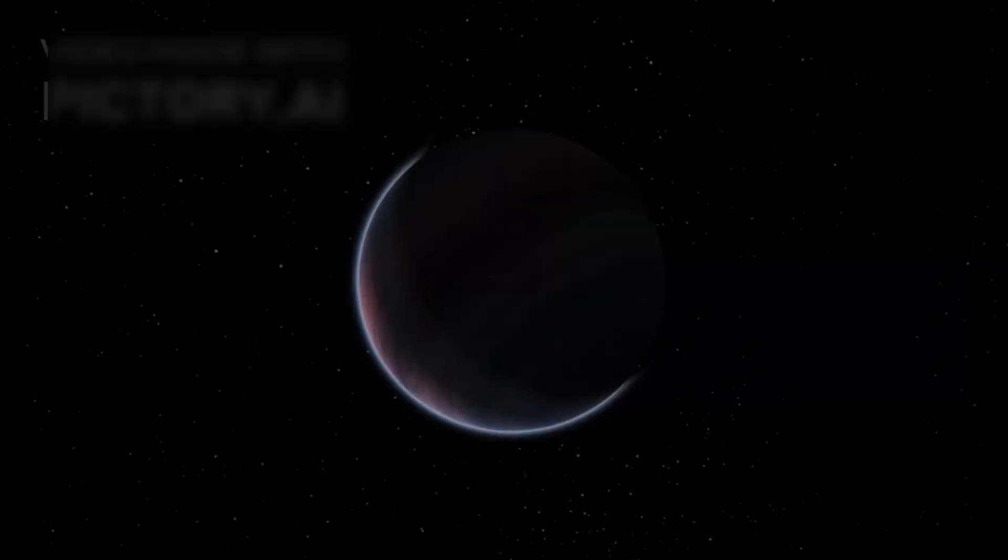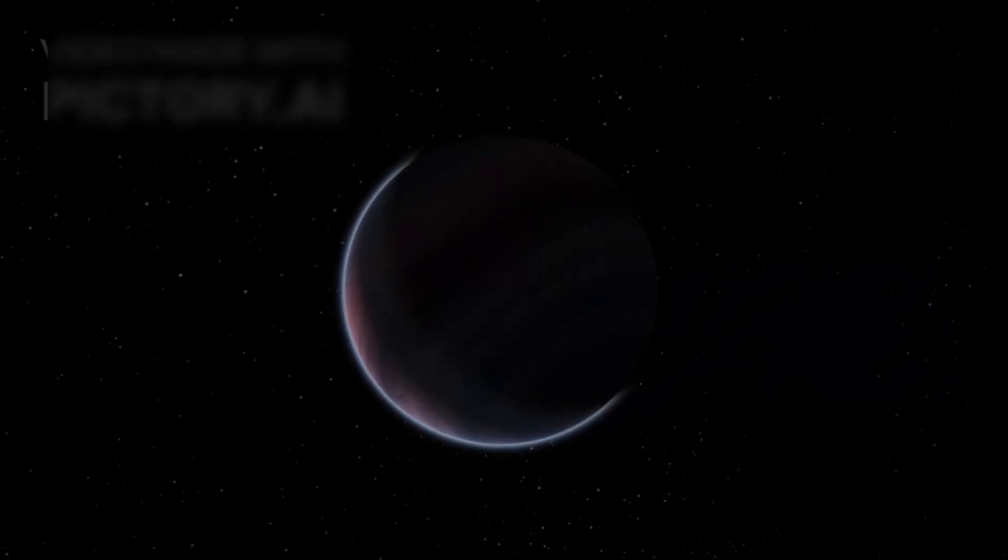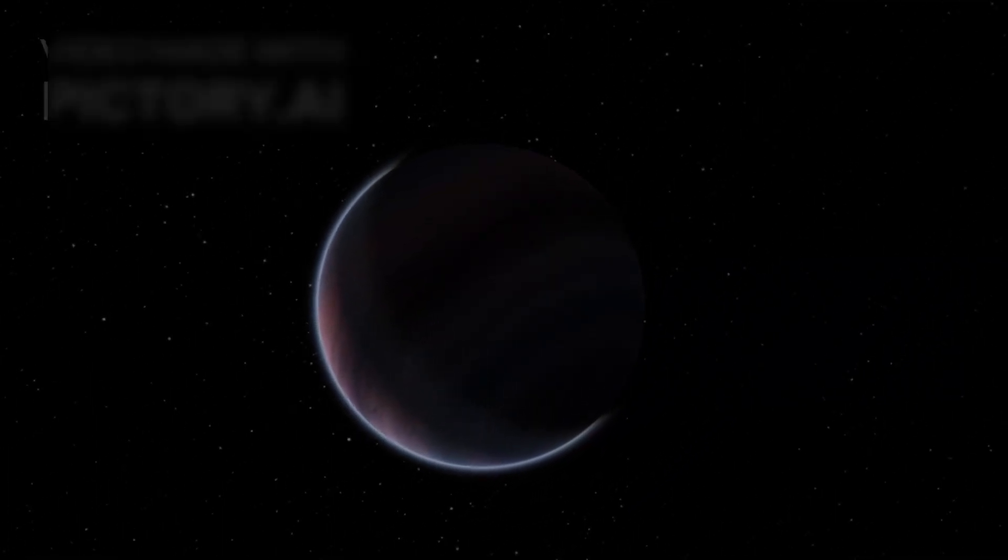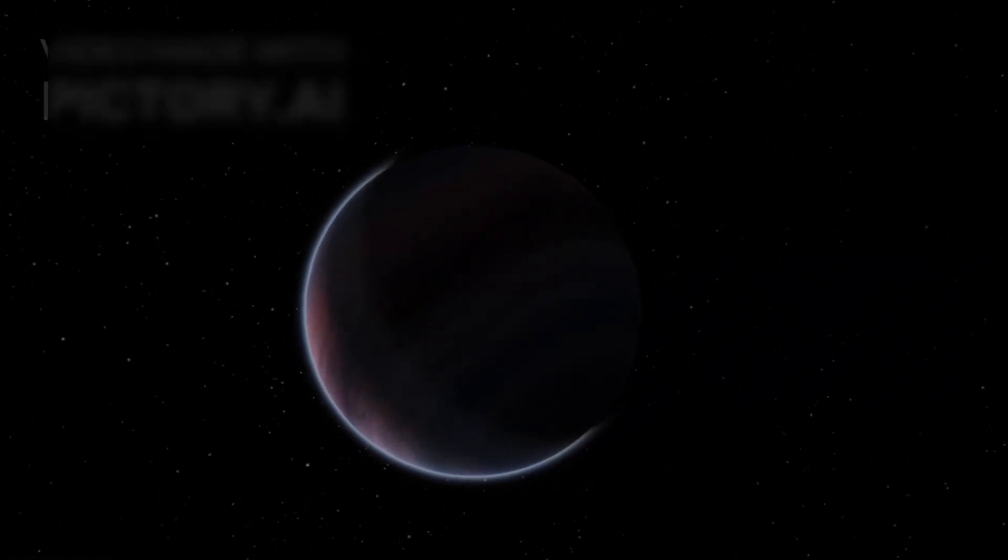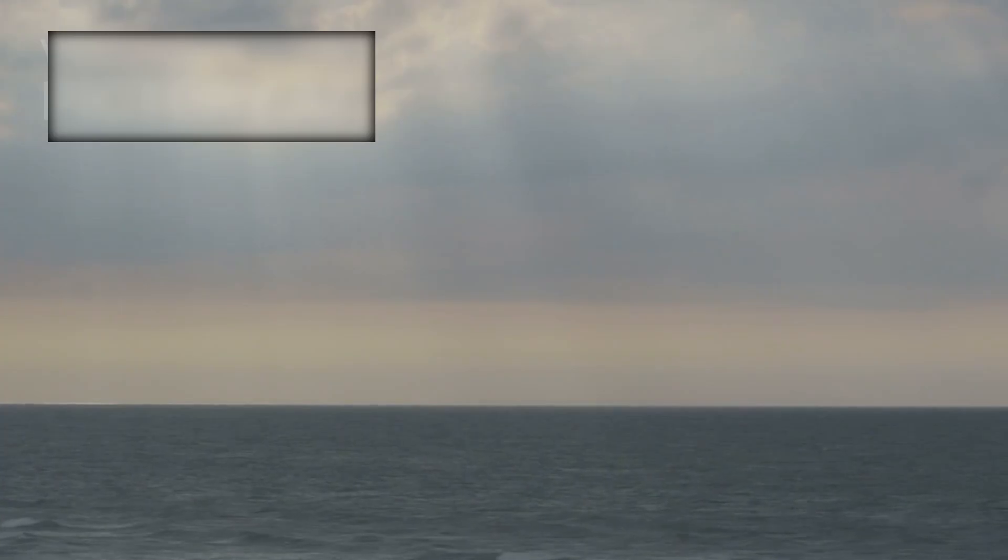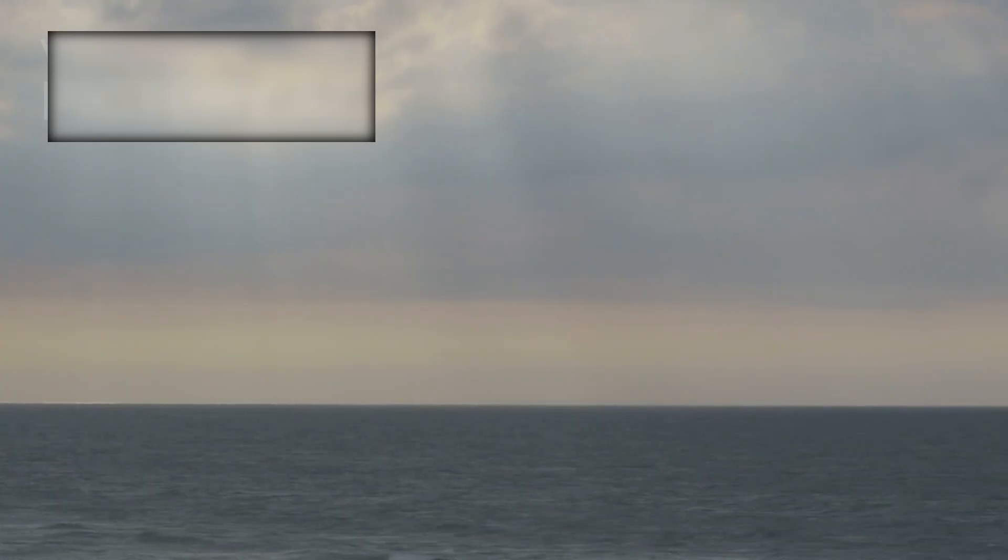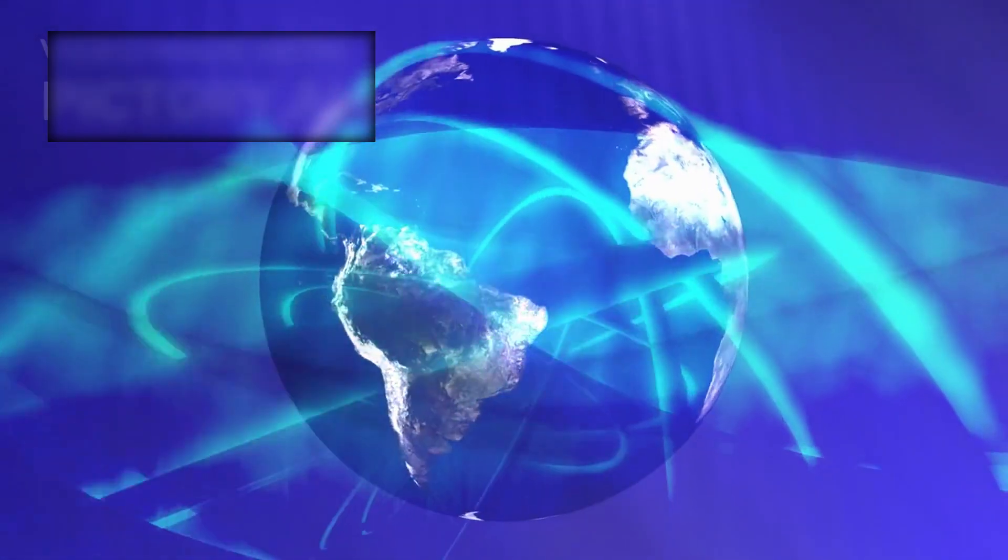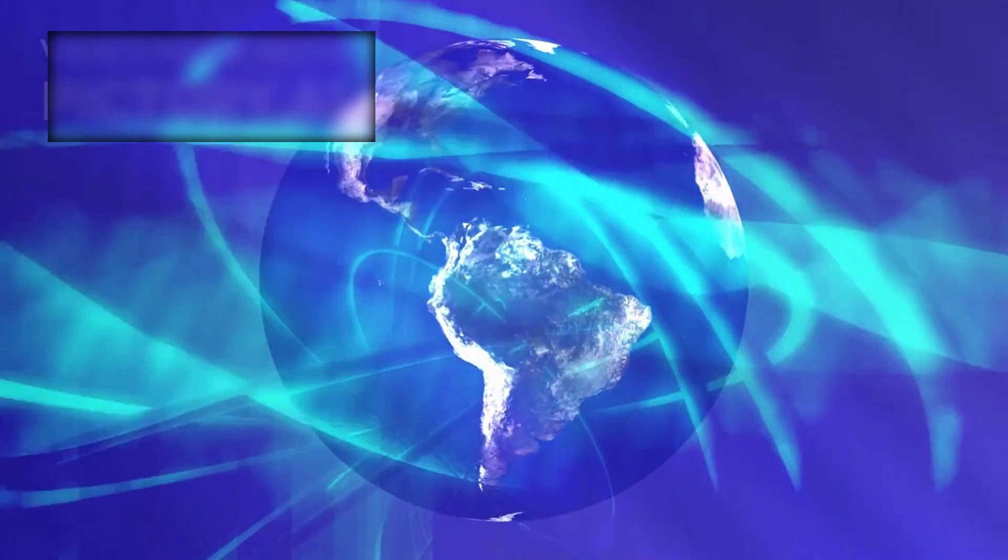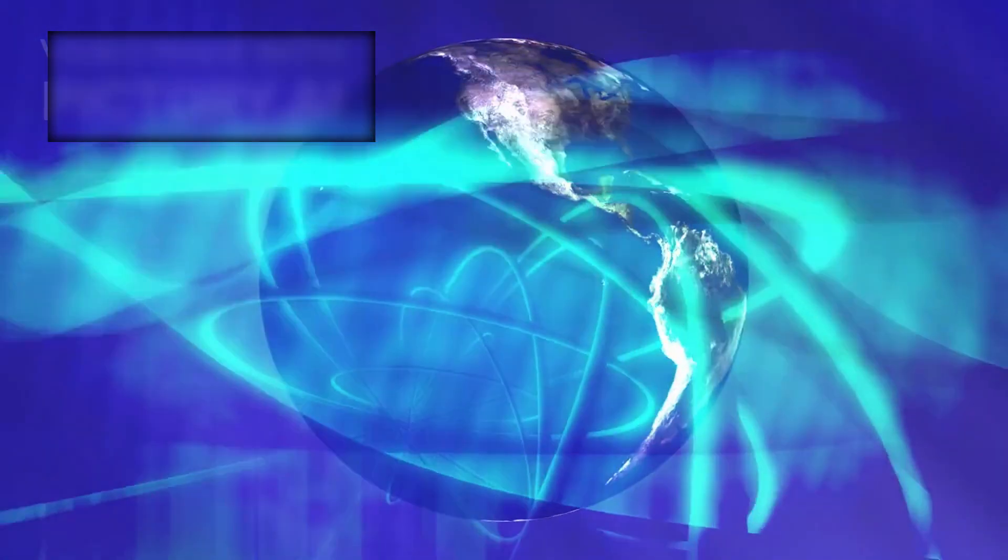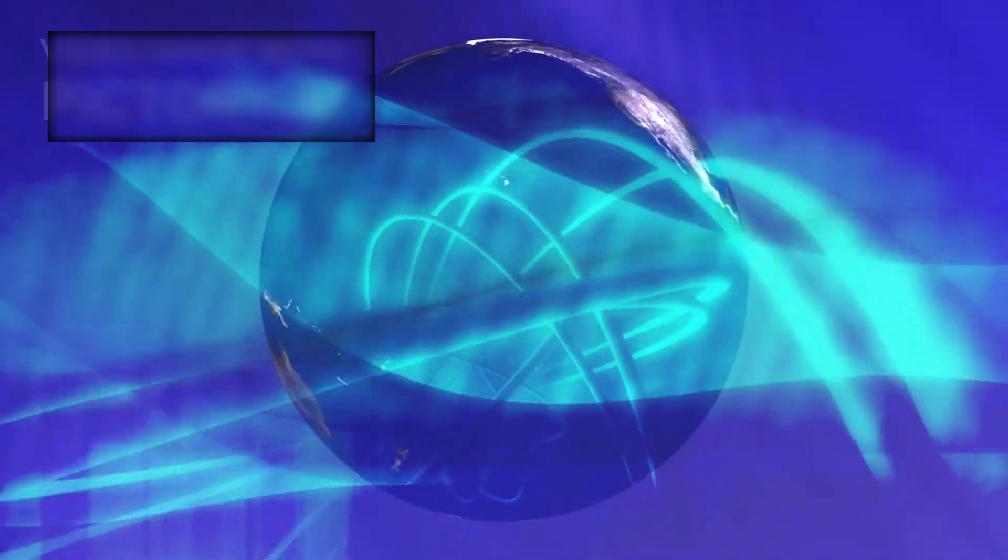Are they mostly gaseous with thick atmospheres and no solid surface? Do they harbor deep oceans beneath their clouds? Or are they something entirely different, representing a new class of planetary body unlike anything we've encountered before?